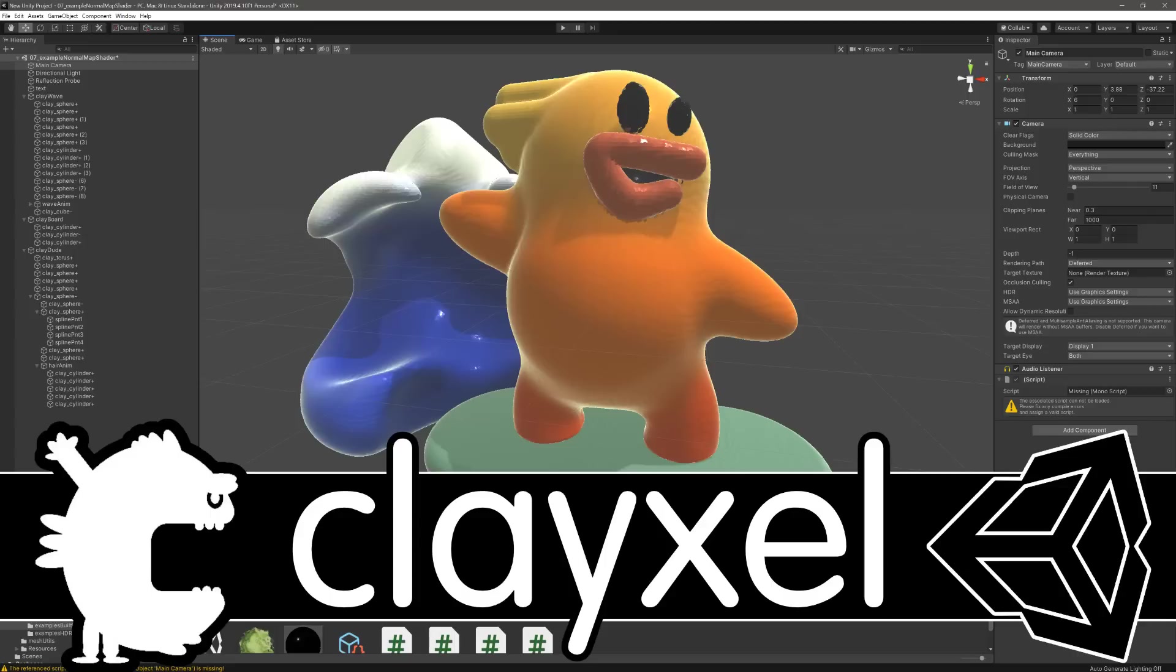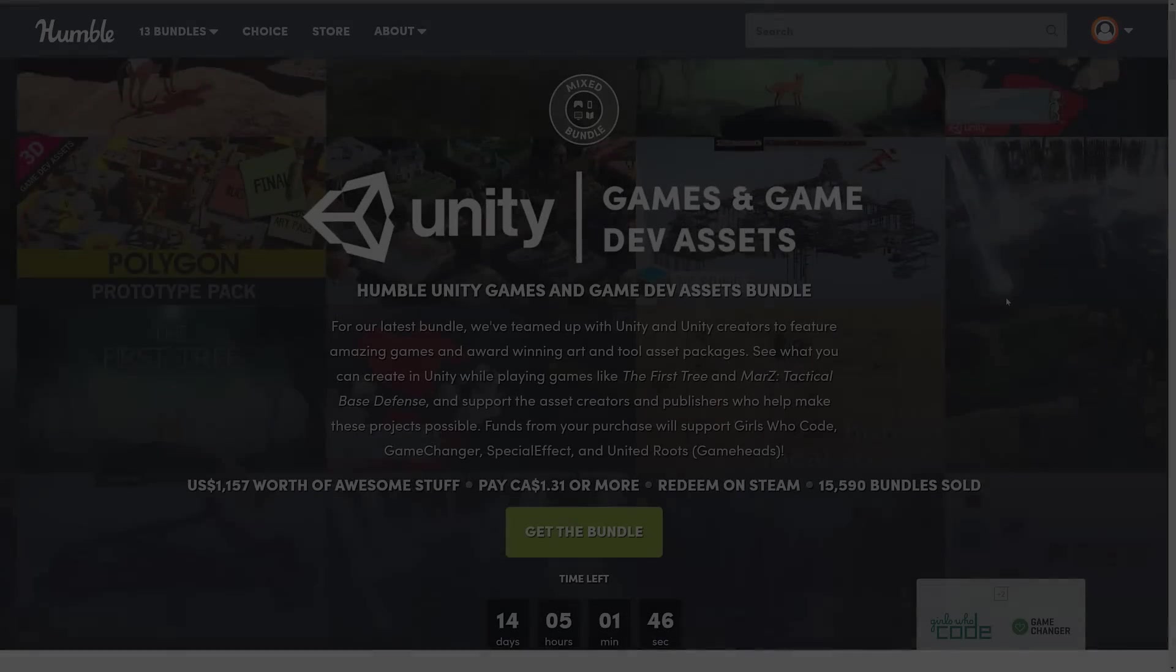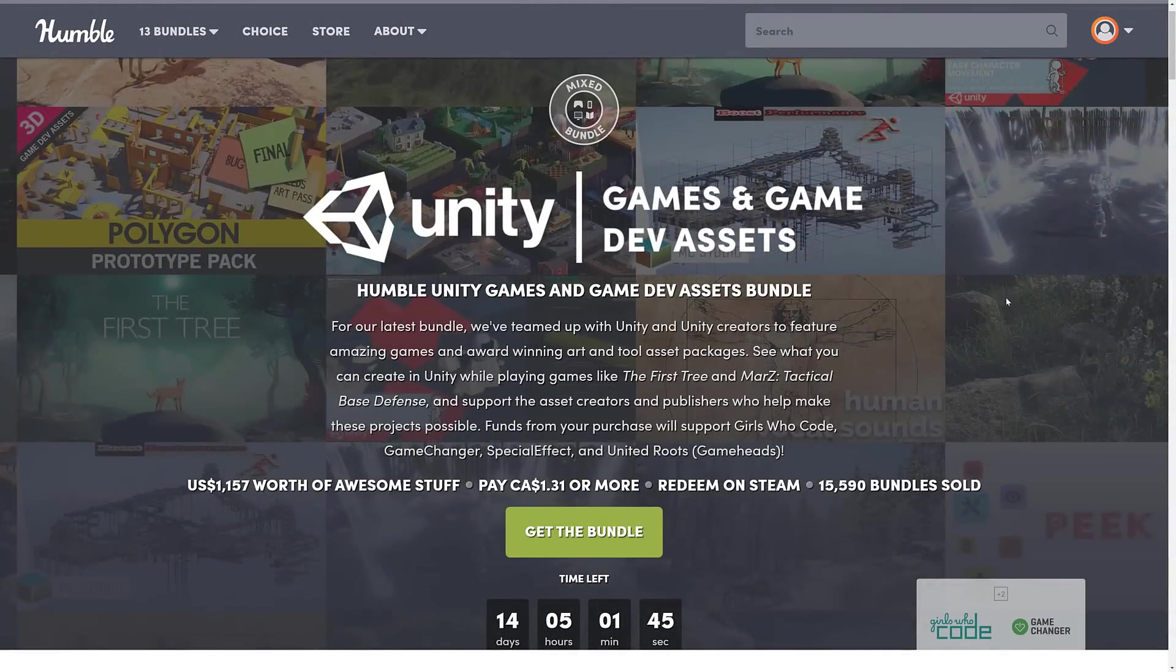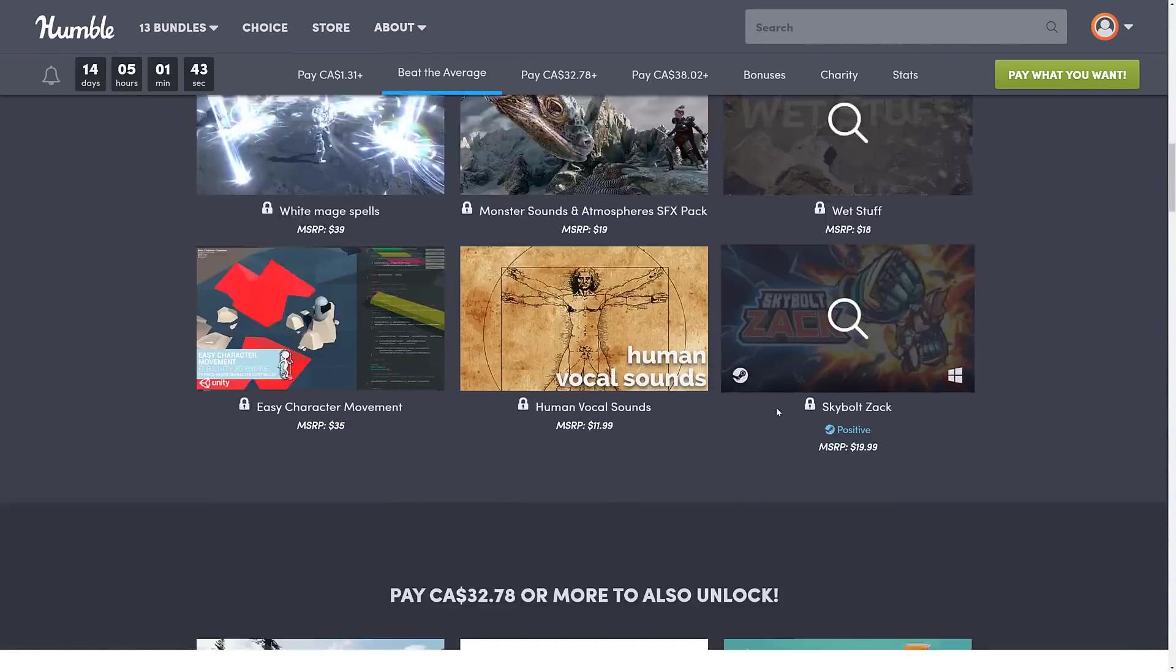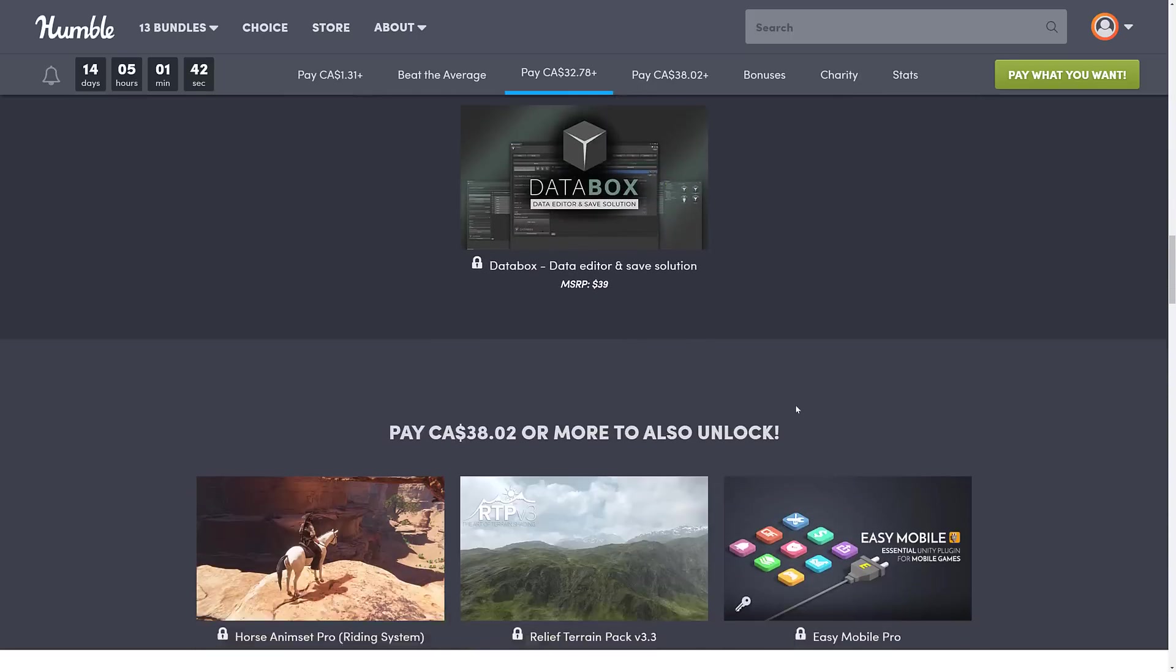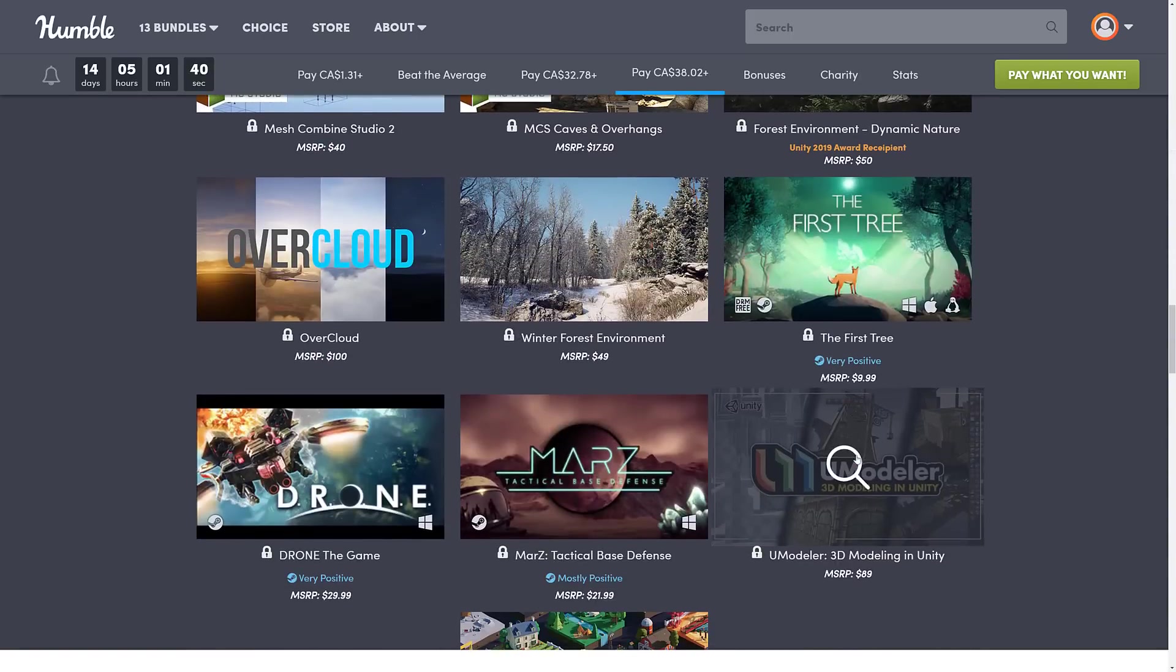I said when I first did a video on this bundle, I would cover the most requested assets. I've already covered one of them, the Umodeler asset, right here. So I've done hands-on with that one.